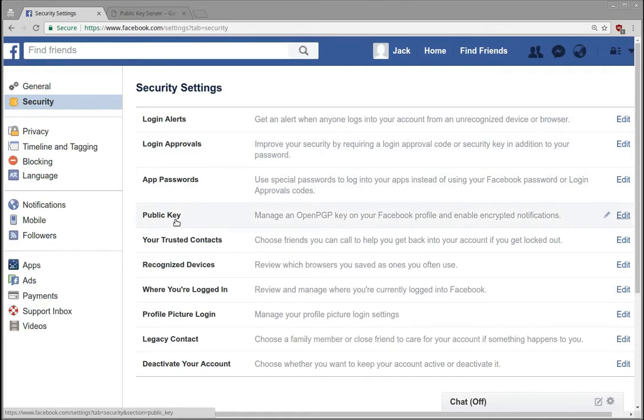Now the description is manage an OpenPGP key on your Facebook profile and enable encrypted notifications.